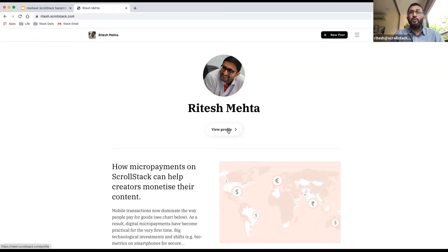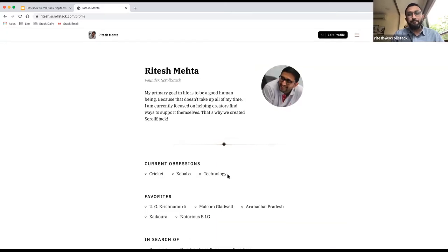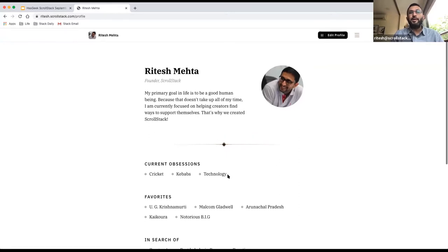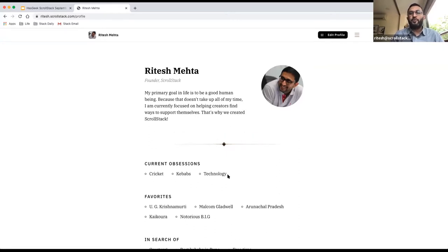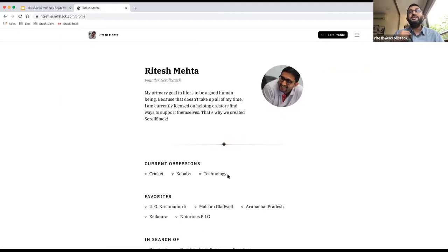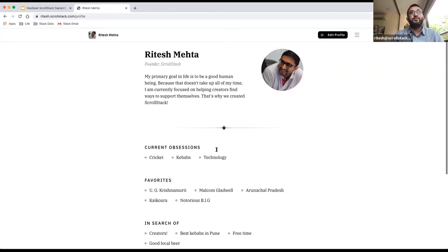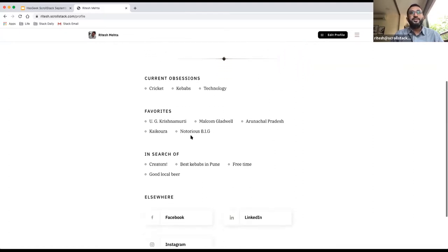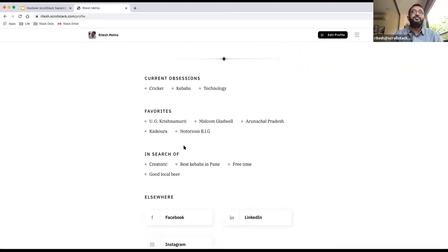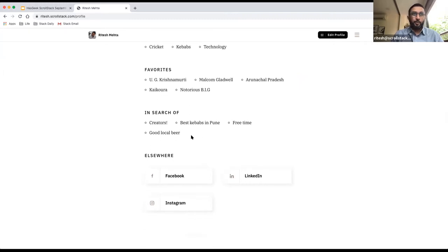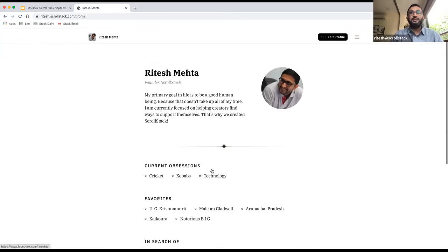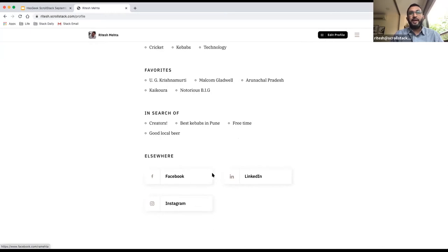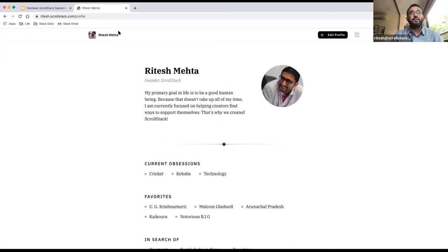Your ScrollStack profile is actually about you — who you are as a creator. One of the things we aim to give you is a beautiful identity on the web, not a boring LinkedIn profile, but as a creator, who you are. You can talk about what you believe in, what you're currently obsessed about, your favorite things, people, places, what you're in search of. You can add custom sections and link to all your social platforms.